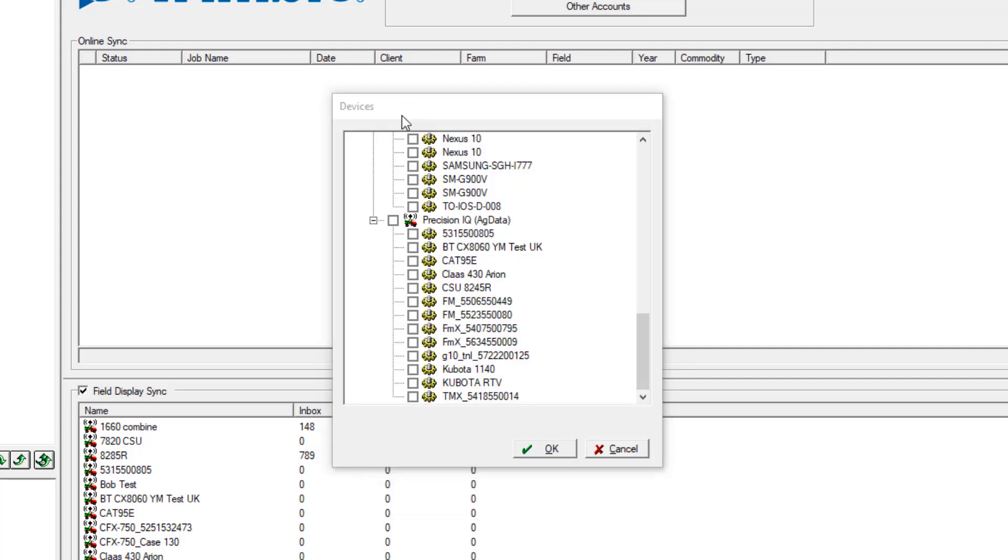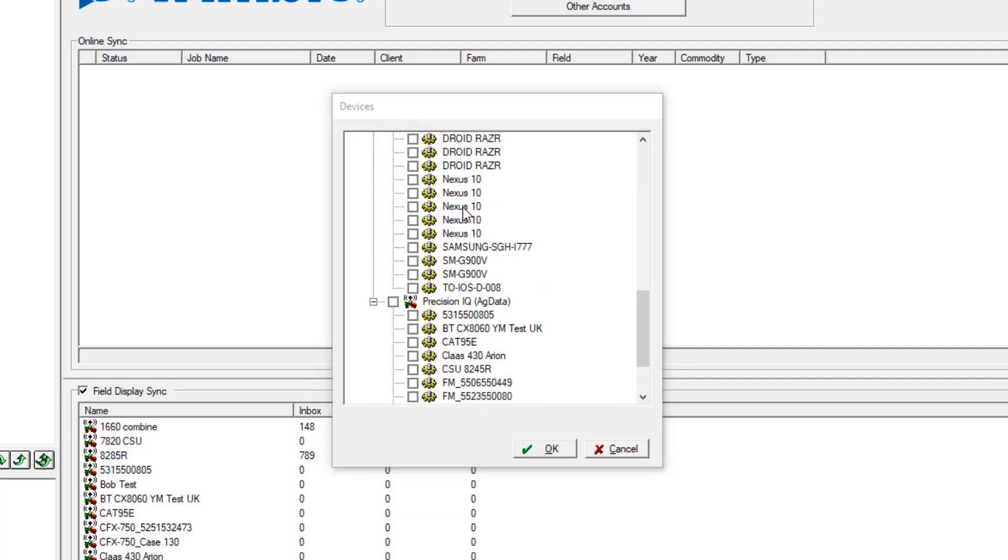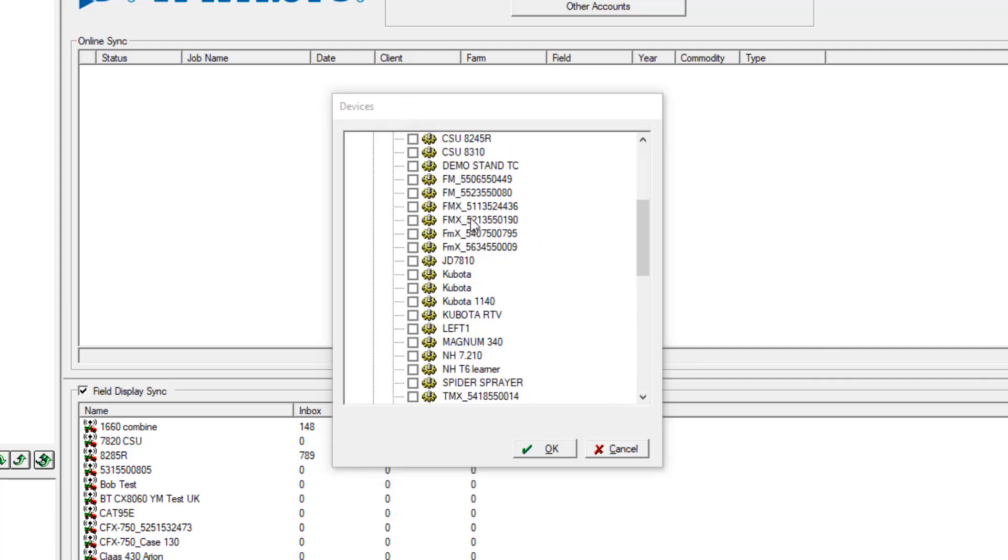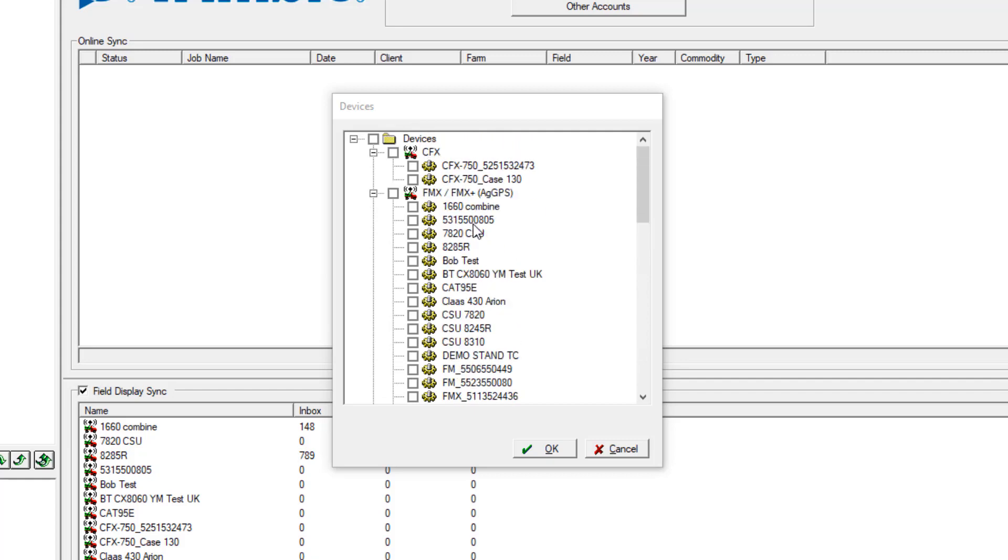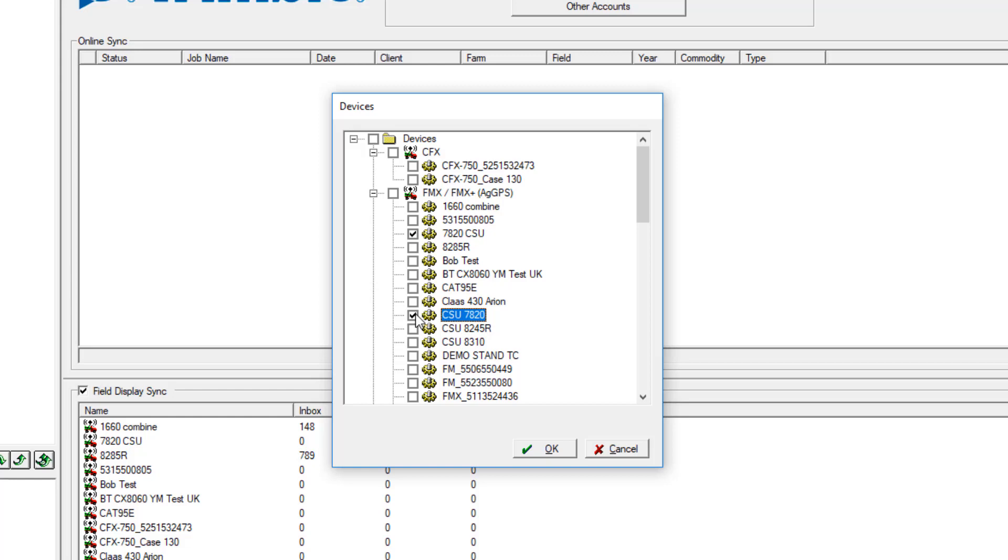Now select the field displays or mobile computers. In this example, we'll choose the FMX. More than one FMX display can be selected here. Once you click OK, the resource list will send to each field display without a USB.